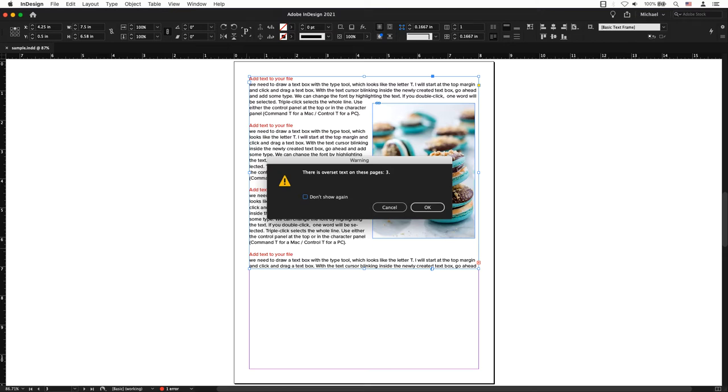Have you tried to export a PDF and instead you get notifications about overset text? So what is that and how can you resolve that problem? Overset text is too much information hidden in your text frames.